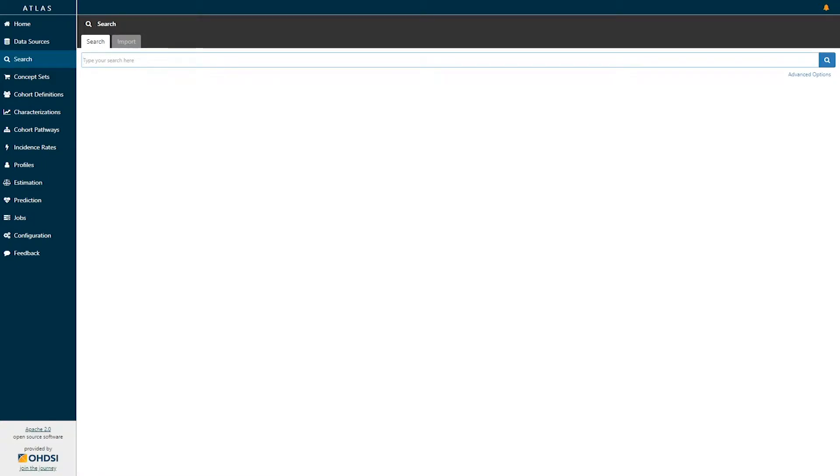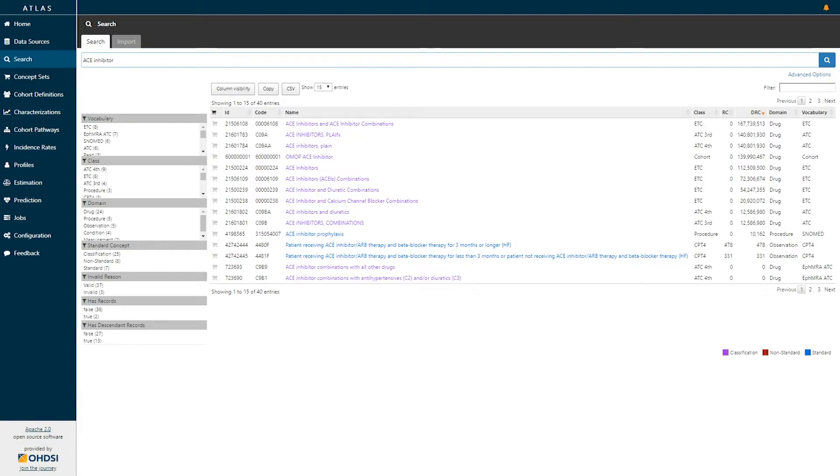Let's say we were interested in identifying drugs that belong to the class called ACE Inhibitors. We could search for the phrase ACE Inhibitor and hit search. When the search returns, we see all concepts across the OMOP standardized vocabularies that contain the phrase ACE Inhibitor.